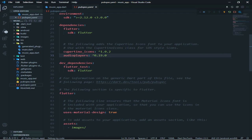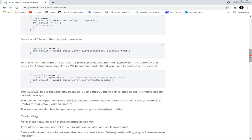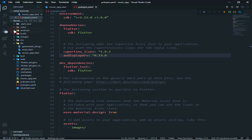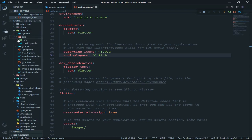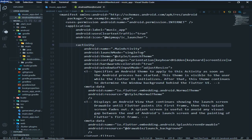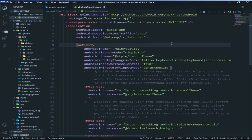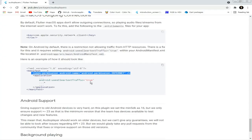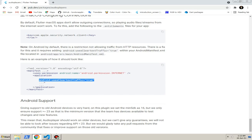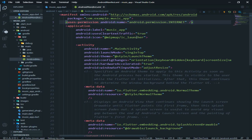Now the second thing — I will copy the first command line, then go to the android folder, then the app folder, then source folder, then main, then AndroidManifest. In the AndroidManifest, I will paste it here. Then I will copy the second command line, go to the manifest, and paste it here. Then save.